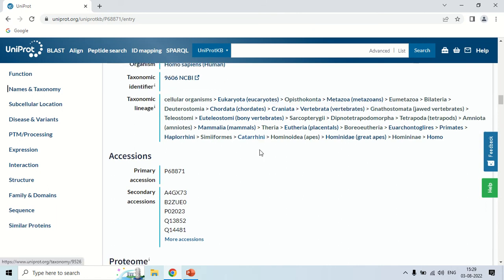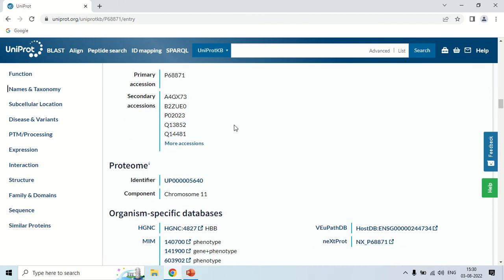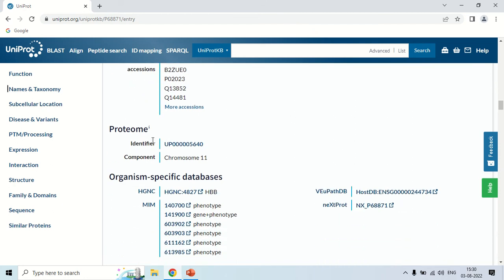This section gives details about the accession number — the primary accession number and the proteome identifier number.